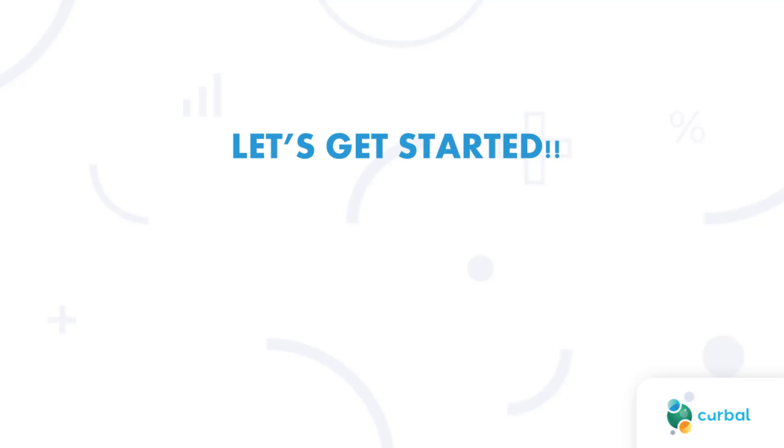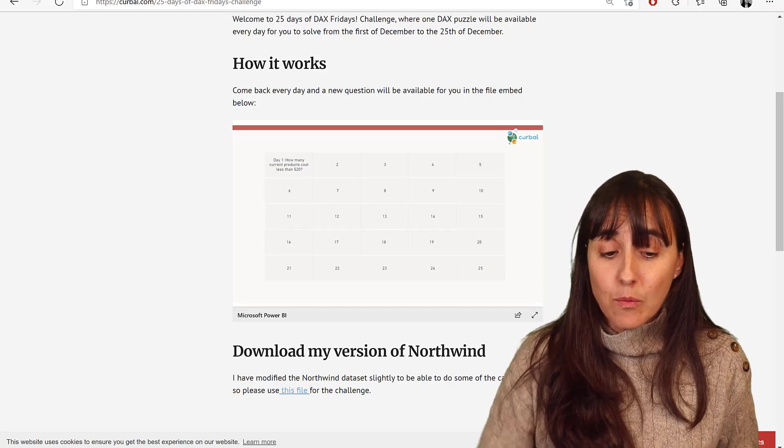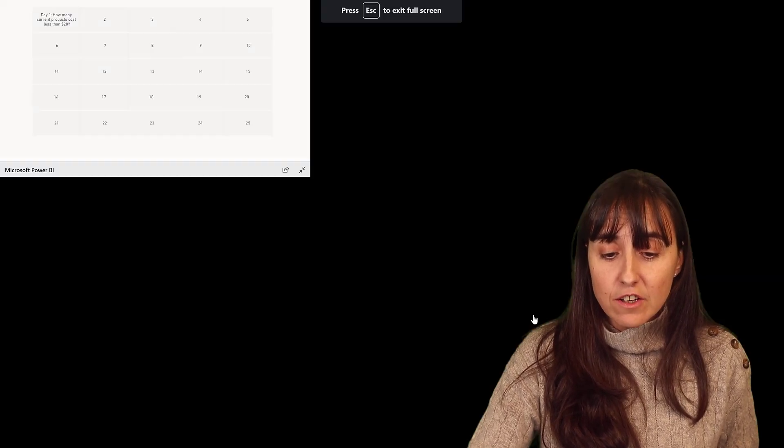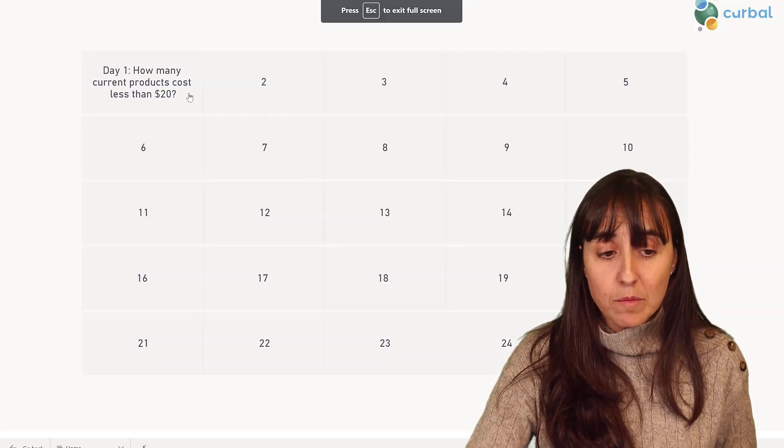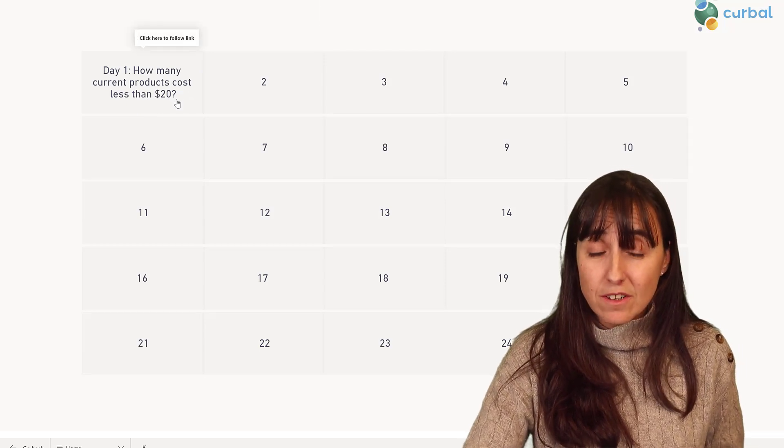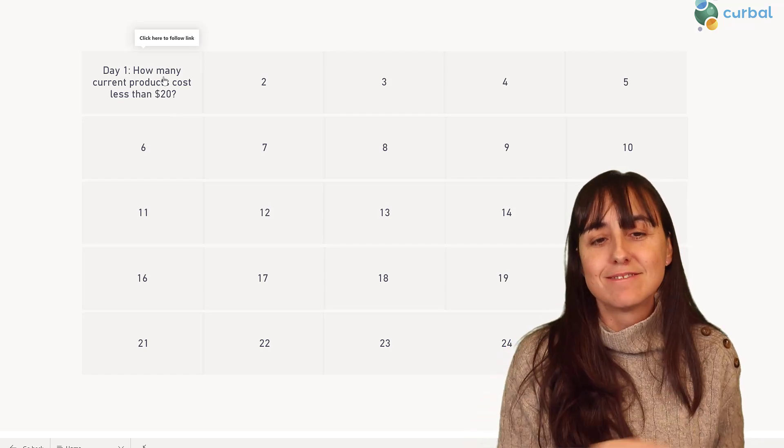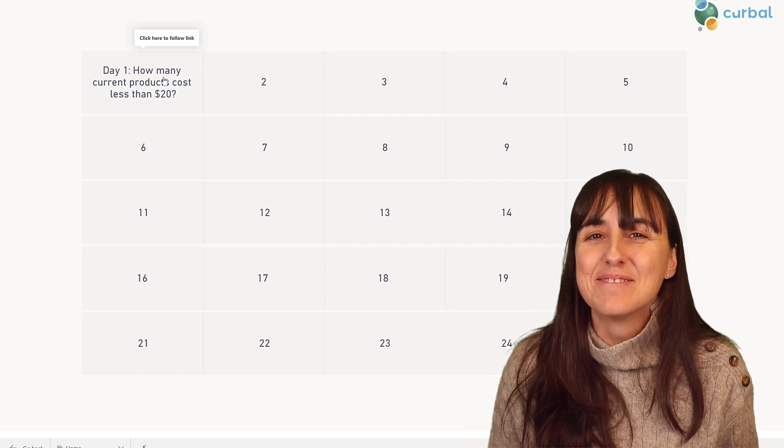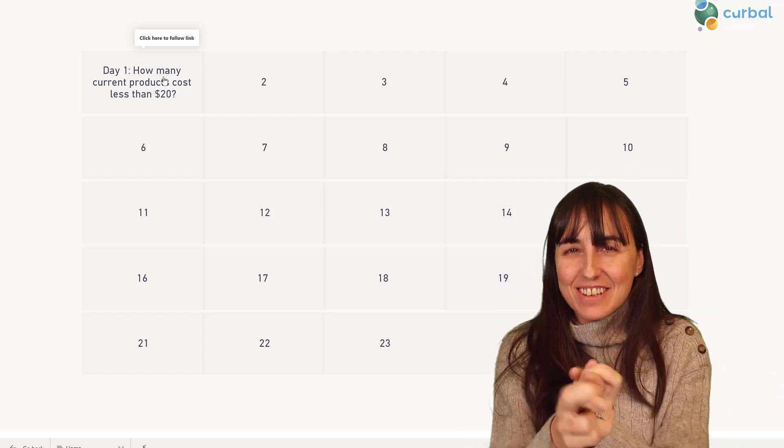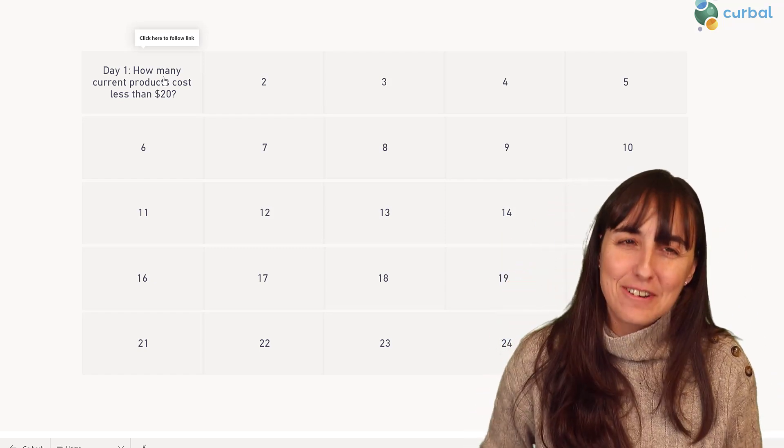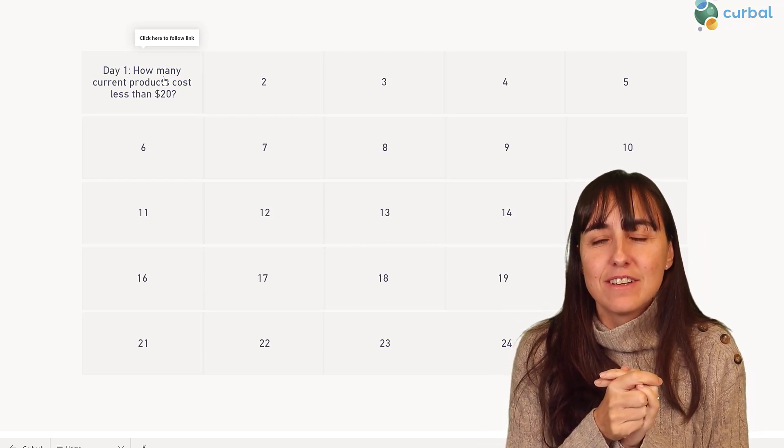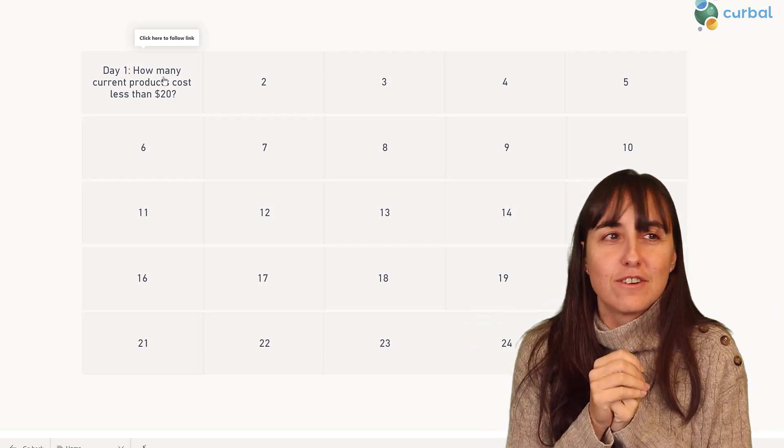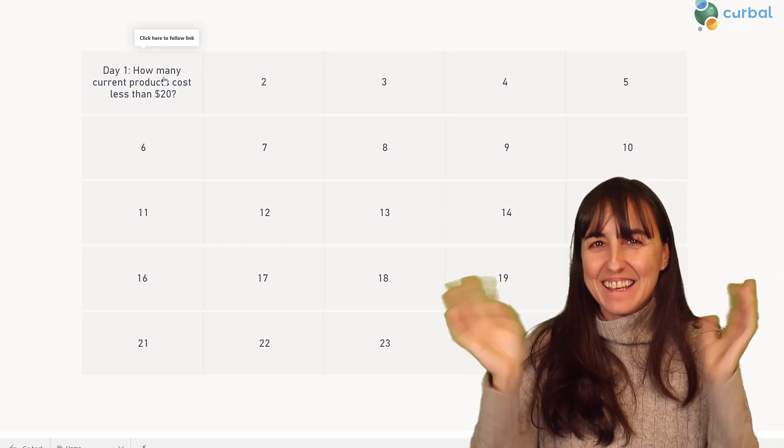So as you can see, it is day one. Make sure that you get this file here, get your question—how many current products cost less than $20—and if you get stuck, come back here tomorrow for the answer and a new question. Enjoy the challenge. Fingers crossed that you enjoyed it. It's been tough work, but I will see you again after the new year. I've done videos enough for this lifetime, probably. Take care.